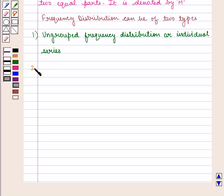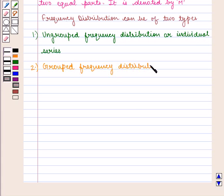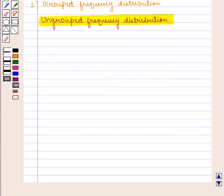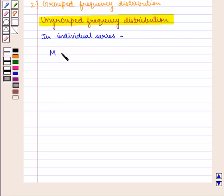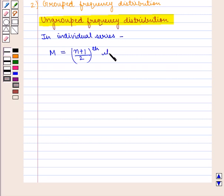The other type is grouped frequency distribution. Now we will learn how median can be calculated in each of the frequency distributions. First we shall discuss ungrouped frequency distribution, also known as individual series. The median can be calculated by the formula where n is the total number of items.